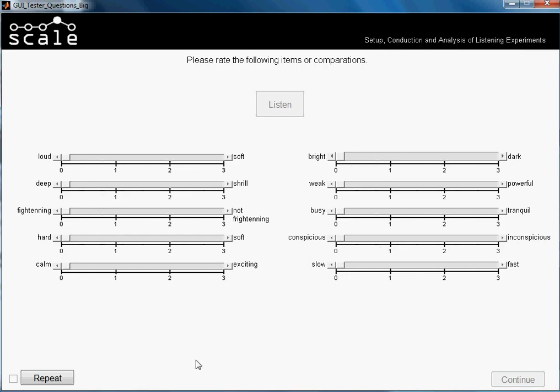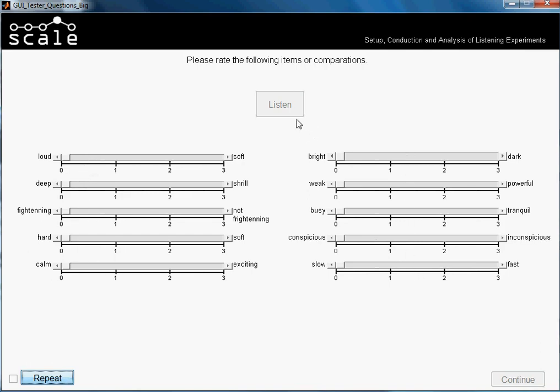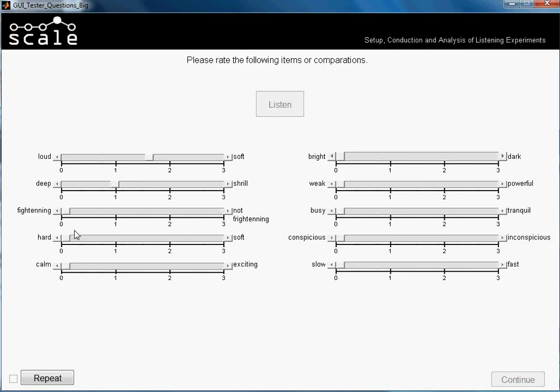I don't remember now how it sounded, so I will just repeat it. Okay, now I remember, but actually most of these adjectives, we just played one single tone. So I will be just totally inventing it. Loud, we will put it was not too loud, deep, it's not too deep, frightening. It was extremely frightening.